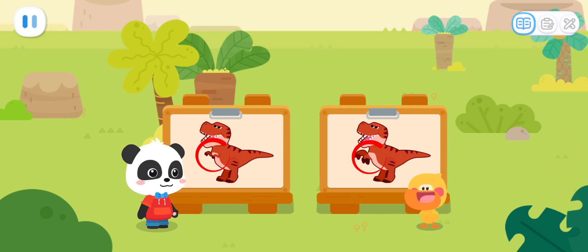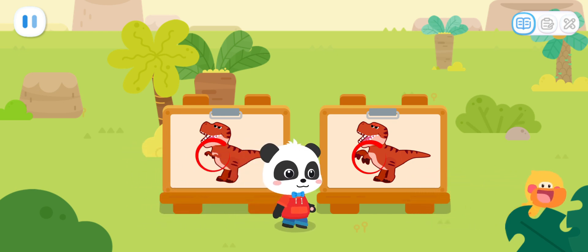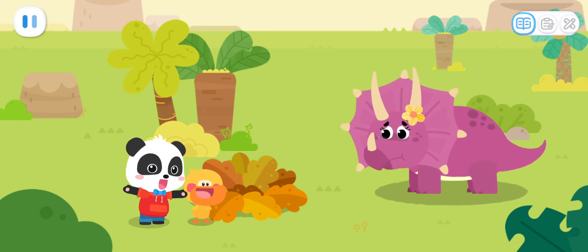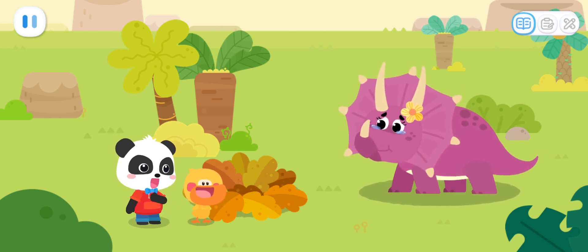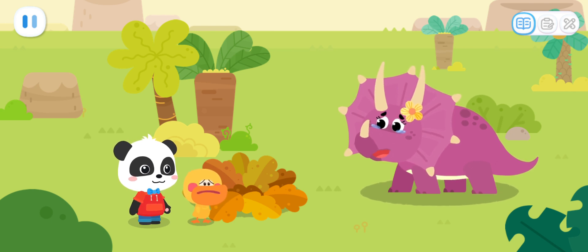Hey! Huh? What's that sound? Let's go check out what happened! Mommy Triceratops, what happened to you? My baby eggs! They are gone! Mommy Triceratops, don't worry! We will help you find your eggs! The baby eggs will be fine! Thank you!